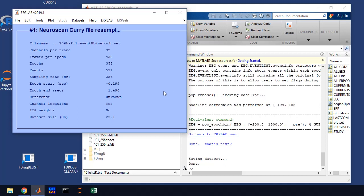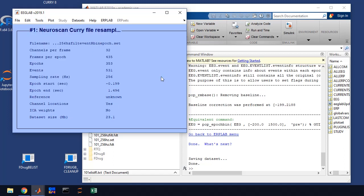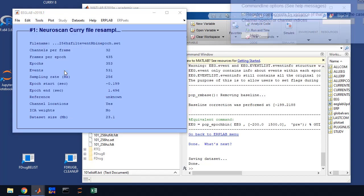So how do we do that? Well, the first thing that we're going to do is go to tools and decompose the data by ICA. As you can see, before I run this, the ICA weights say no. The first thing we have to do is basically compute the ICA weights or independent components analysis is what ICA means.